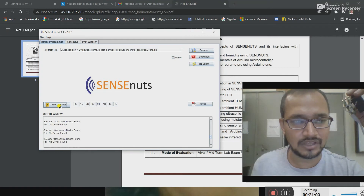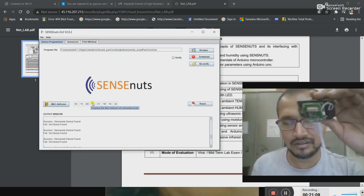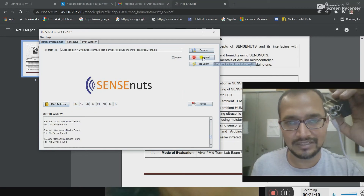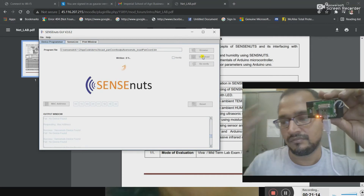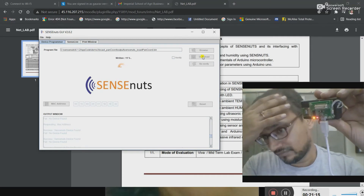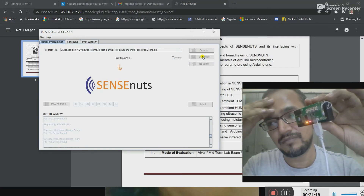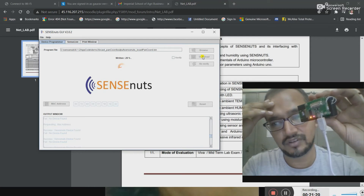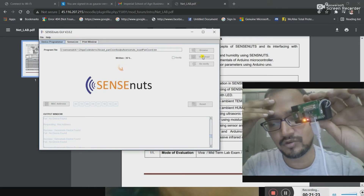You can see that the MAC ID has changed, so this is a different device. Now I am downloading it. Here you can see clearly that the LEDs are blinking on the device and that confirms that the code is burning onto this device.